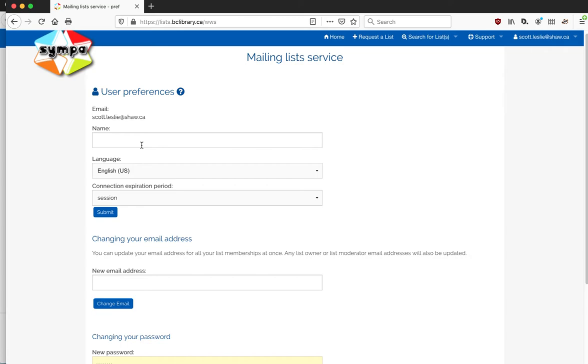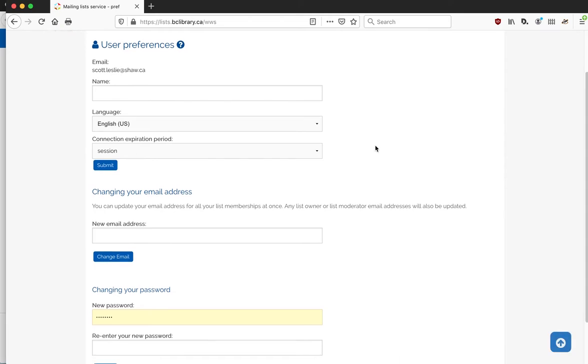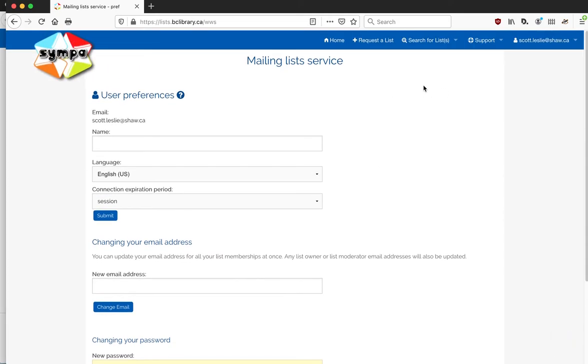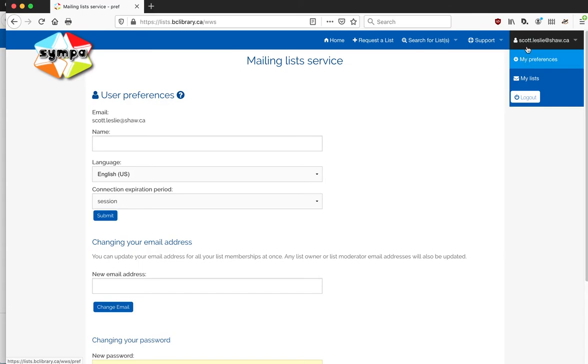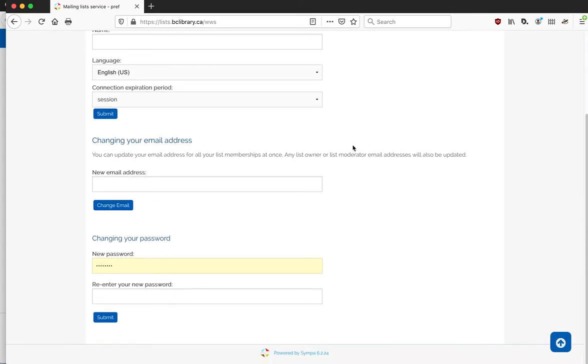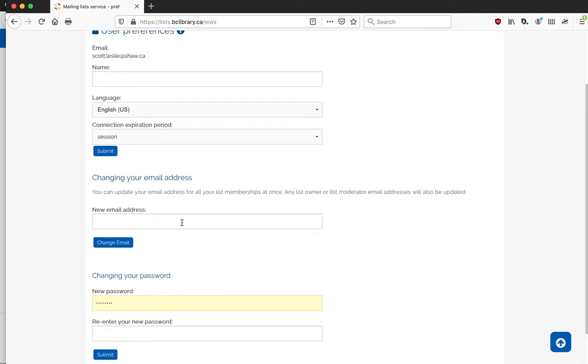If you want, you can set your name if it's not already set up in relationship to your email address. The other things you can do on this page, and this is something you can always get back to under the preferences once you're logged in the system, is change your password if you need to.